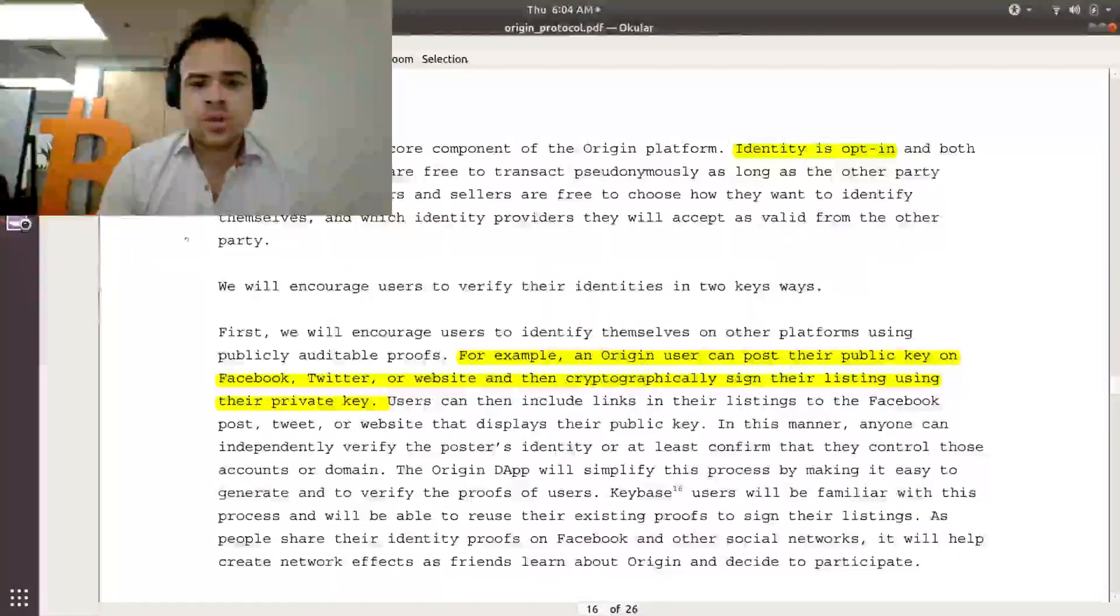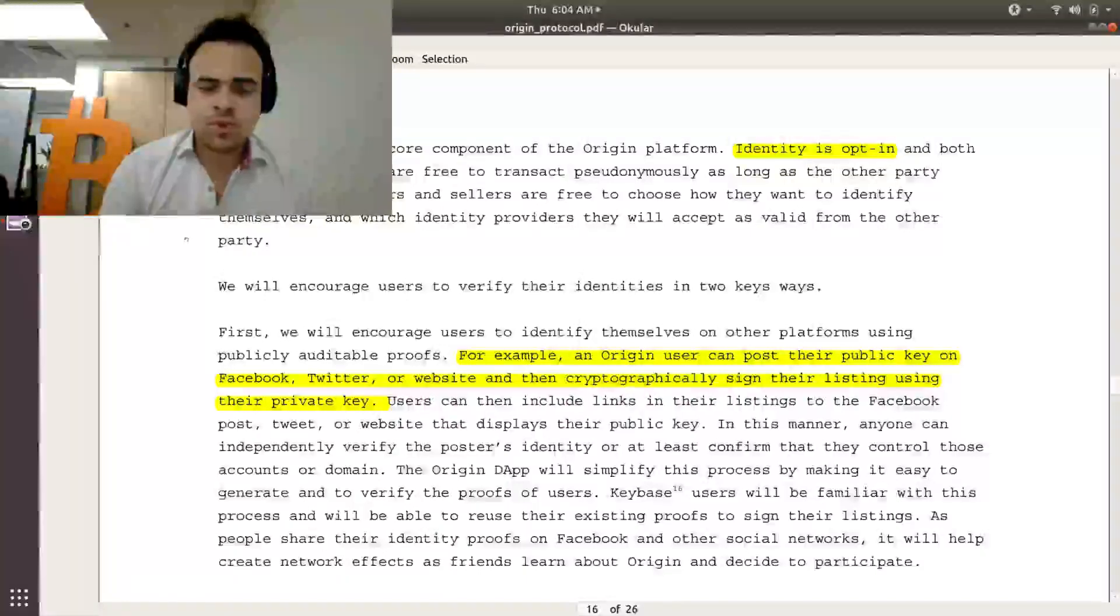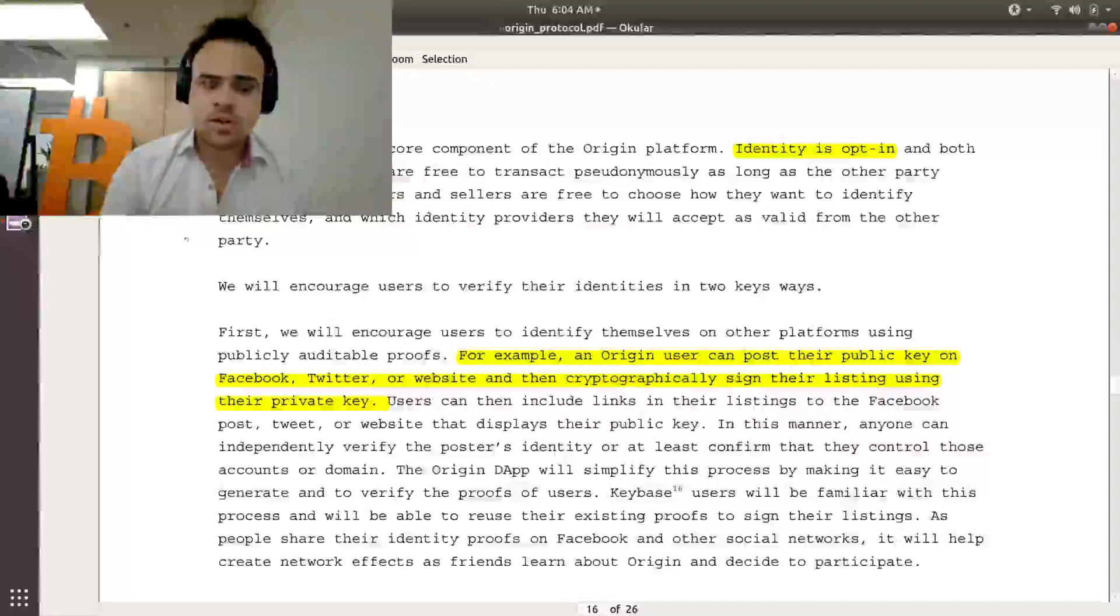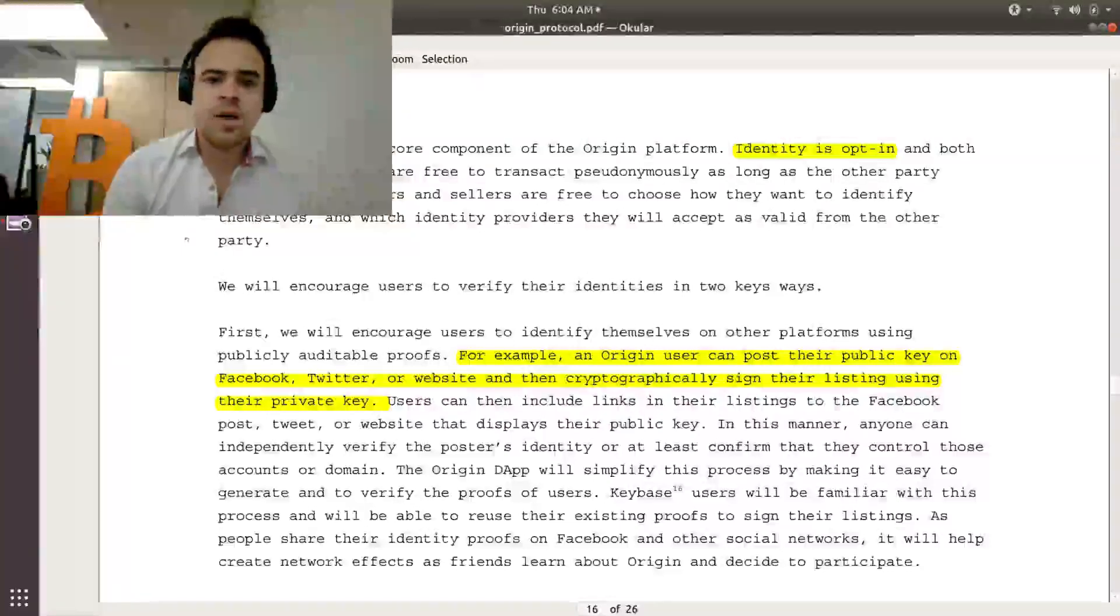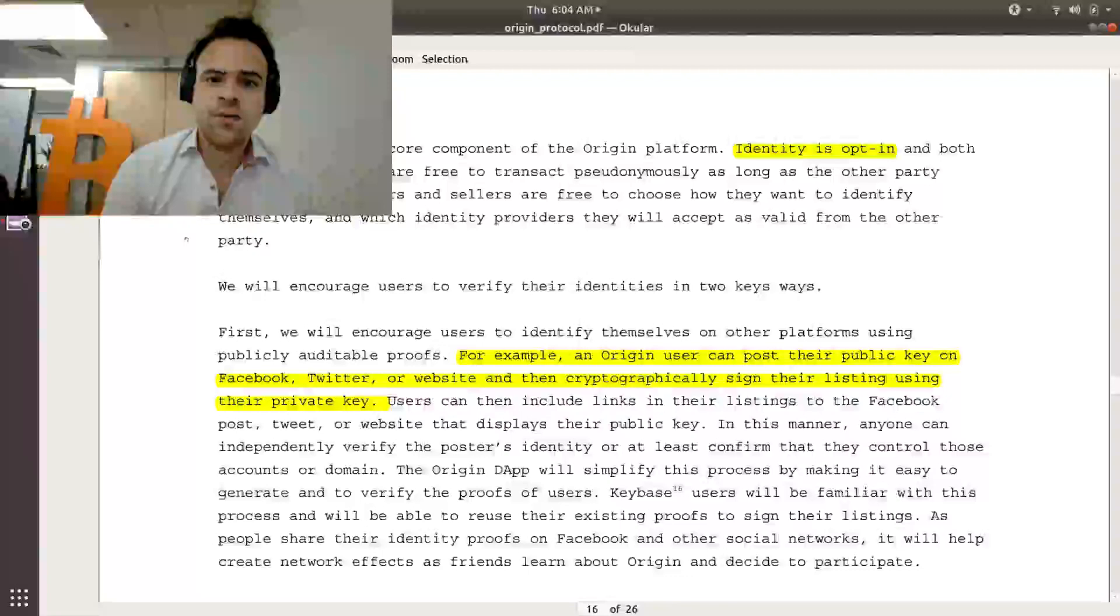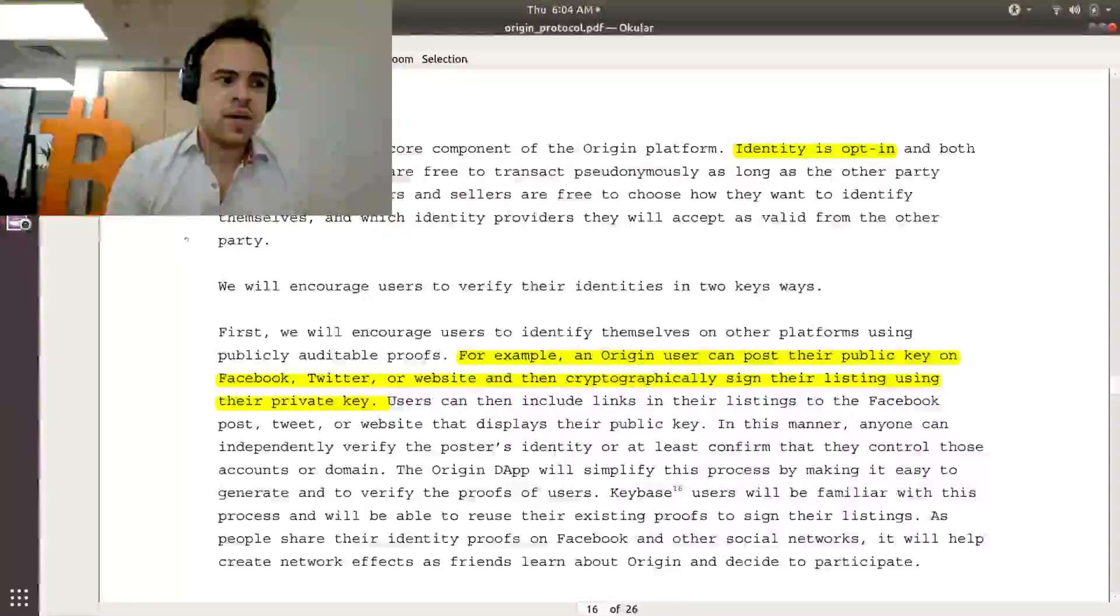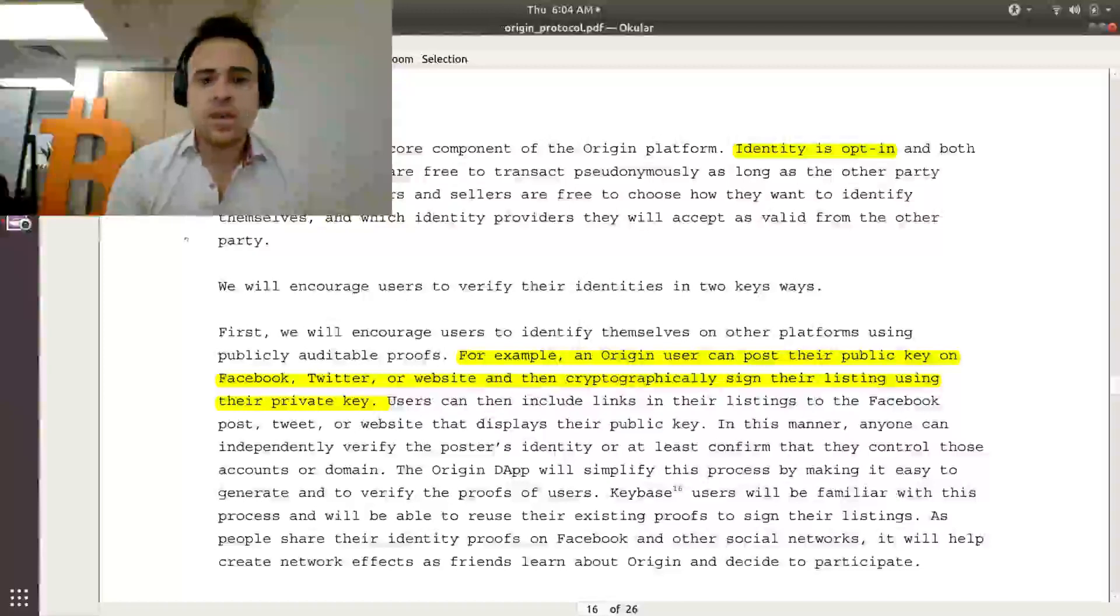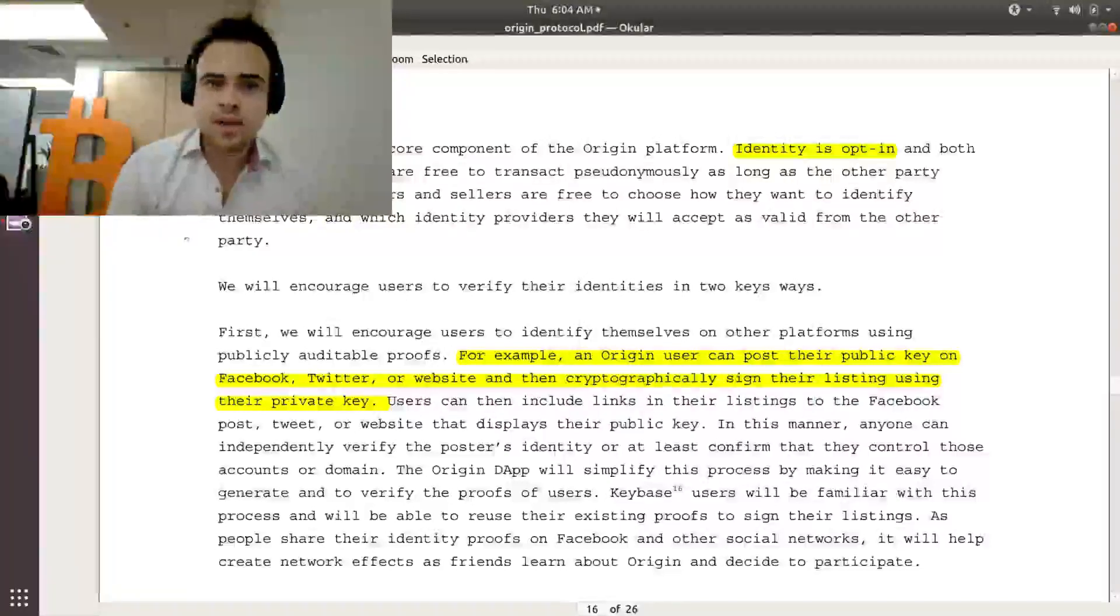They will encourage users to identify themselves publicly through Facebook or social media. So an Origin user could publish their public key on Facebook or Twitter and then cryptographically sign their listings with their private key. So this would help with identifying that the person that you're renting out your place to is actually a real person and not a bot.